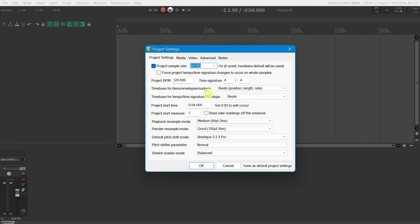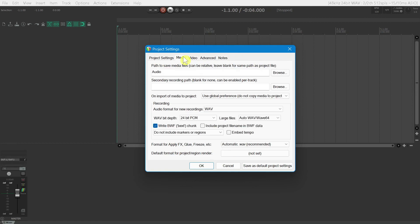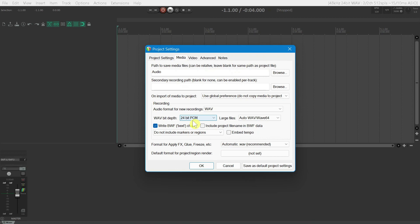Next, on the Media tab, we want to set the Wave Bit Depth. Bit Depth or Bit Rate is the number of digital bits available to represent the sound in digital form. We'll set this to 24-bit. When finished, go ahead and click OK.